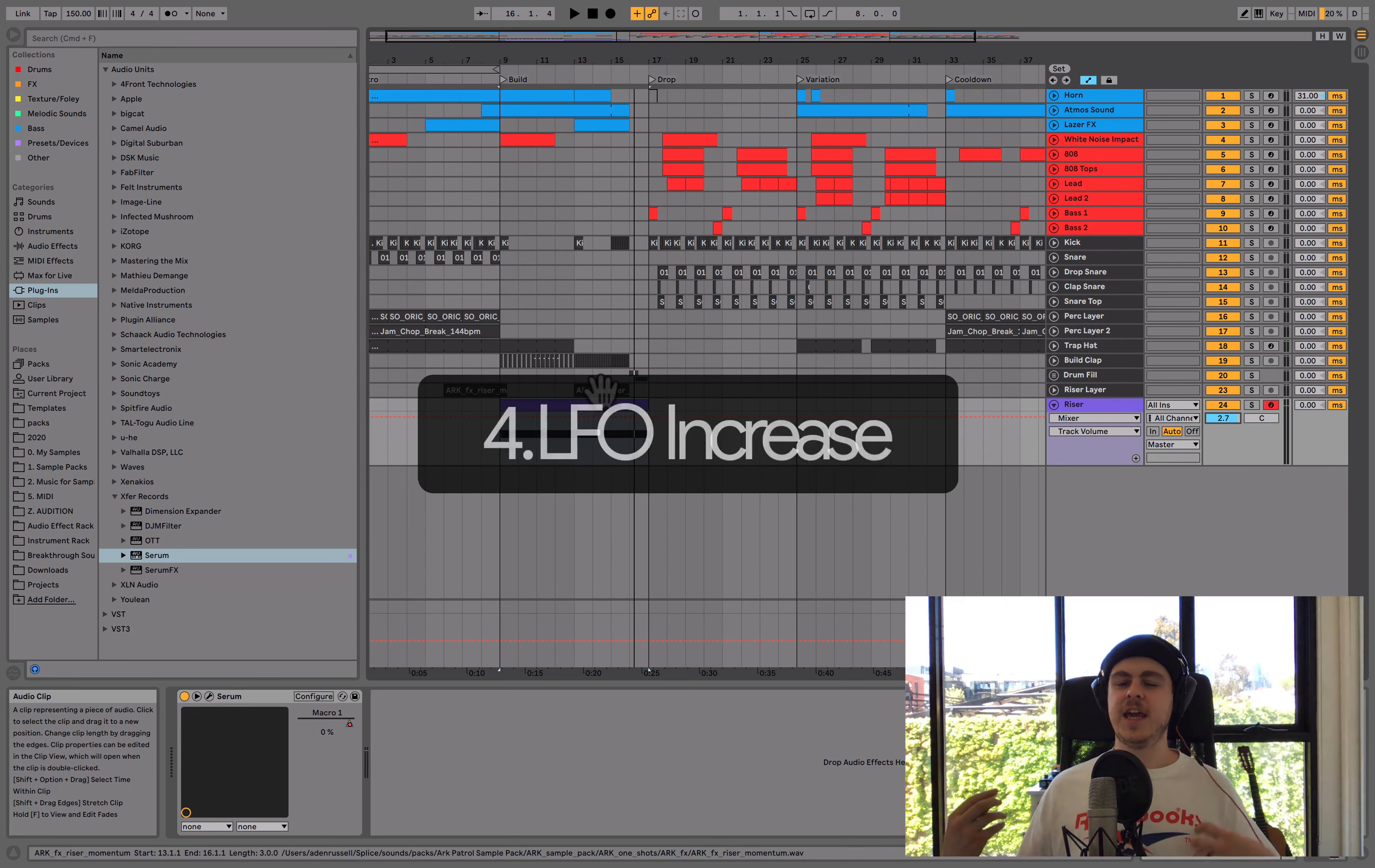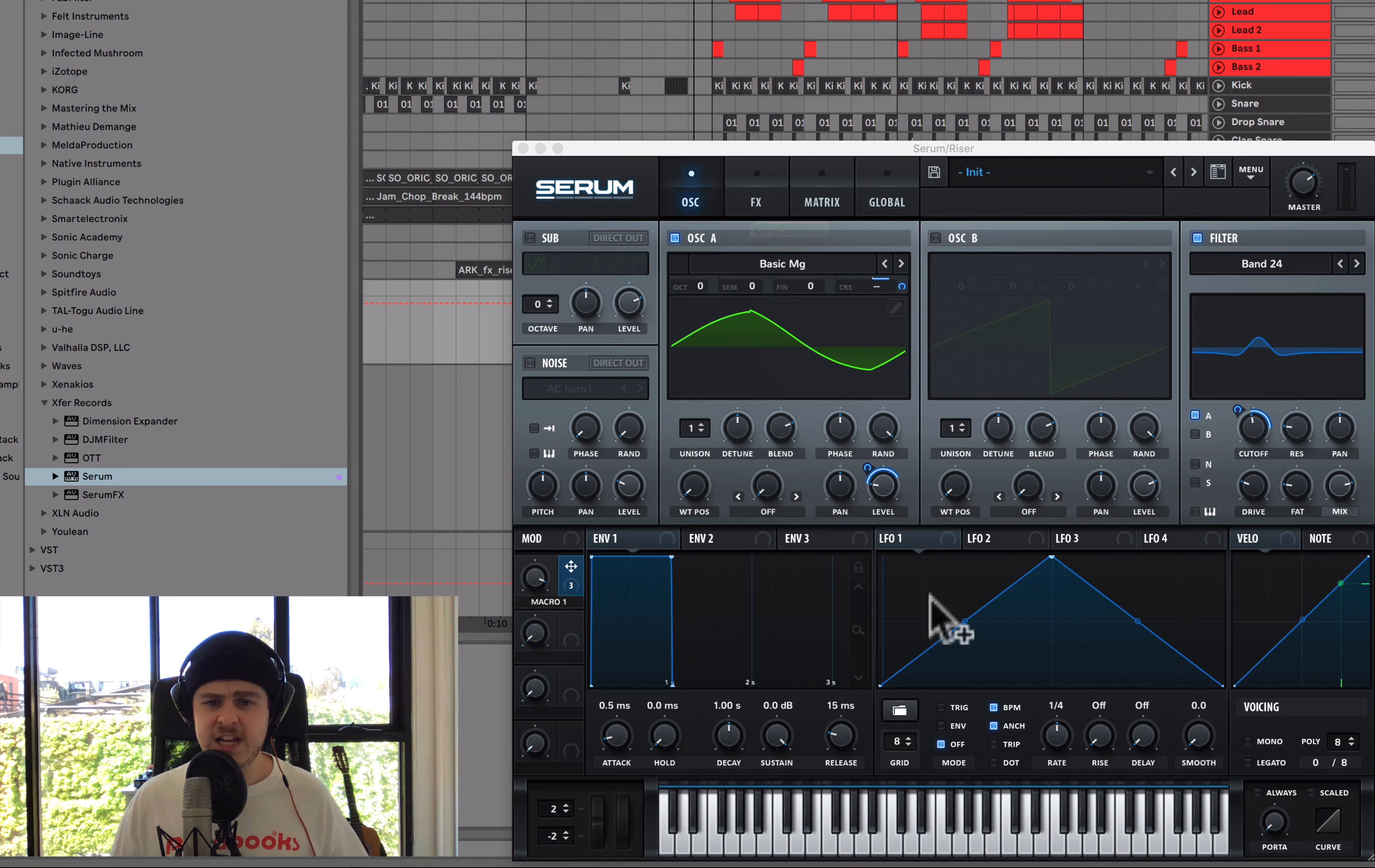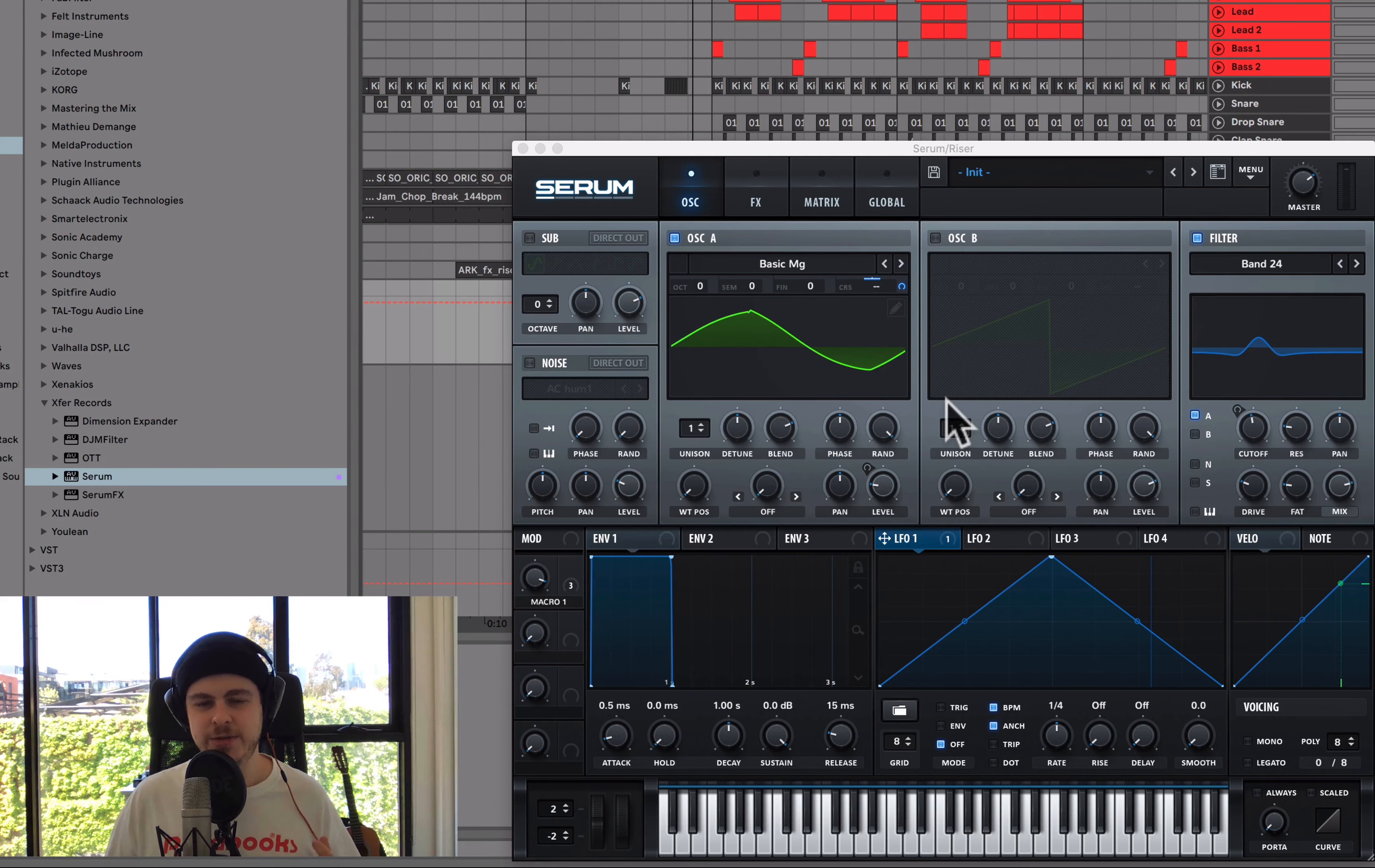The next thing here is the LFO increase number four. So what I mean by LFO increase is we can actually map an LFO to any of the three parameters I mentioned so far. So either the oscillator pitch, the filter cutoff or the volume or any other number of parameters. In this case, what I'm going to do is I'm going to actually use an LFO on the coarse pitch. I think we'll kind of get this cool rhythmic effect.